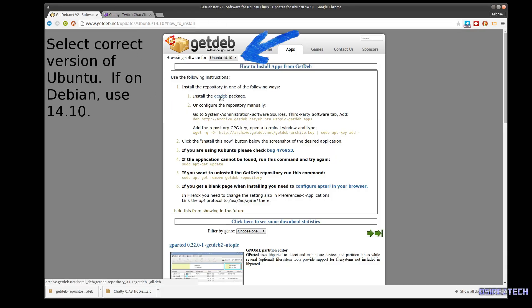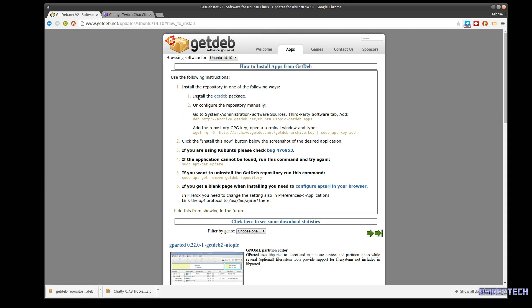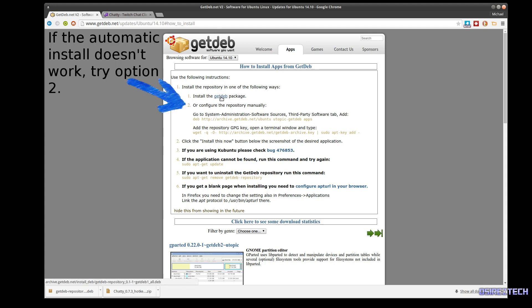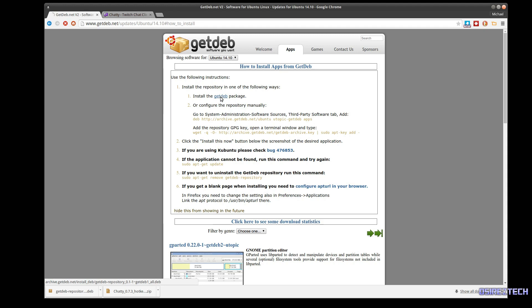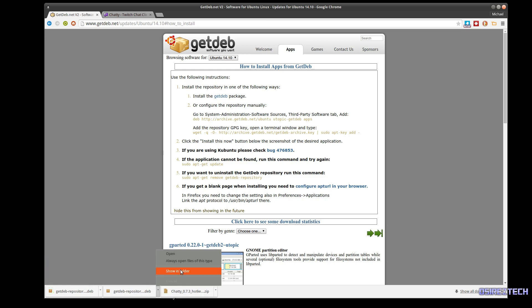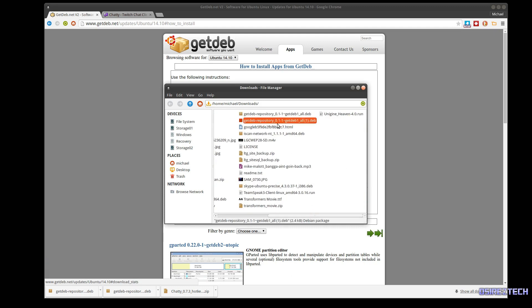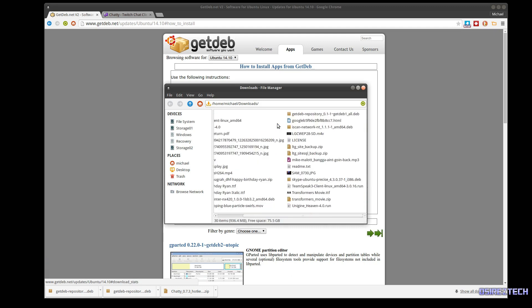Where it says install to get their package, you're going to click that link. It's going to download, you're going to find that package in your file manager. I have it downloaded twice, so you just double-click it and it should install the repository for you.